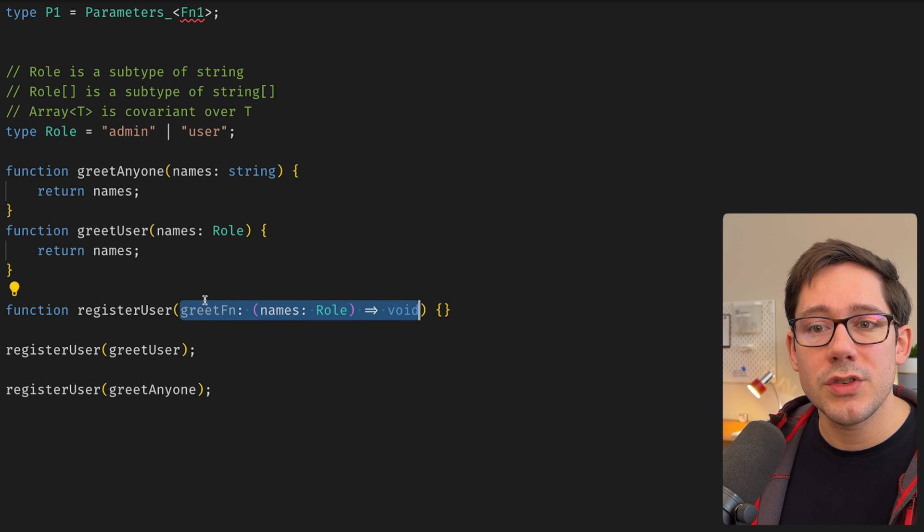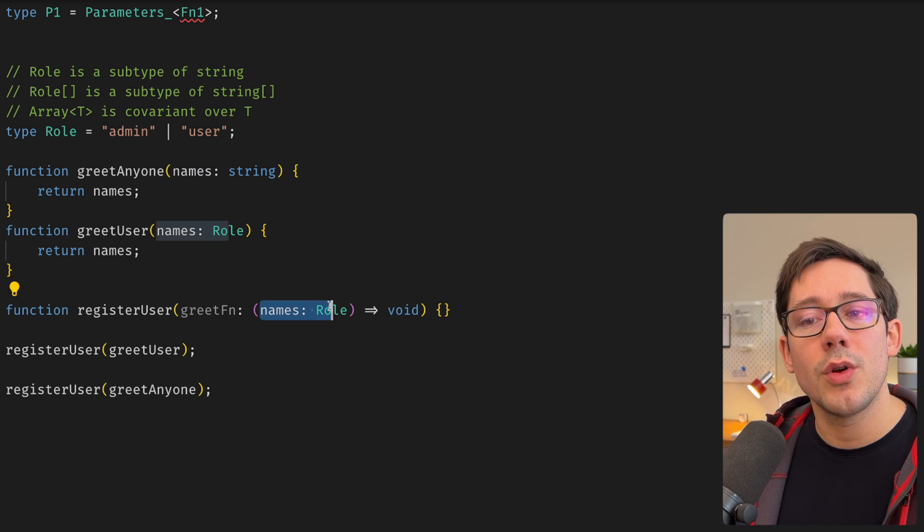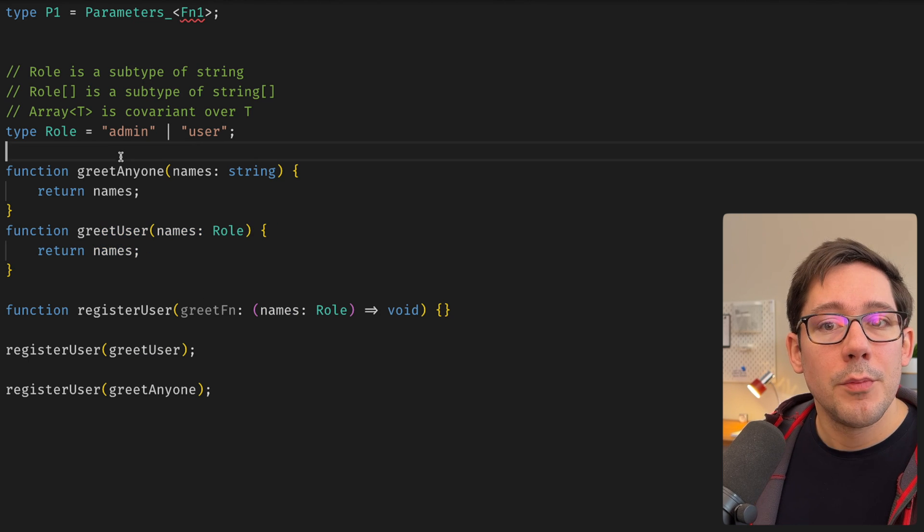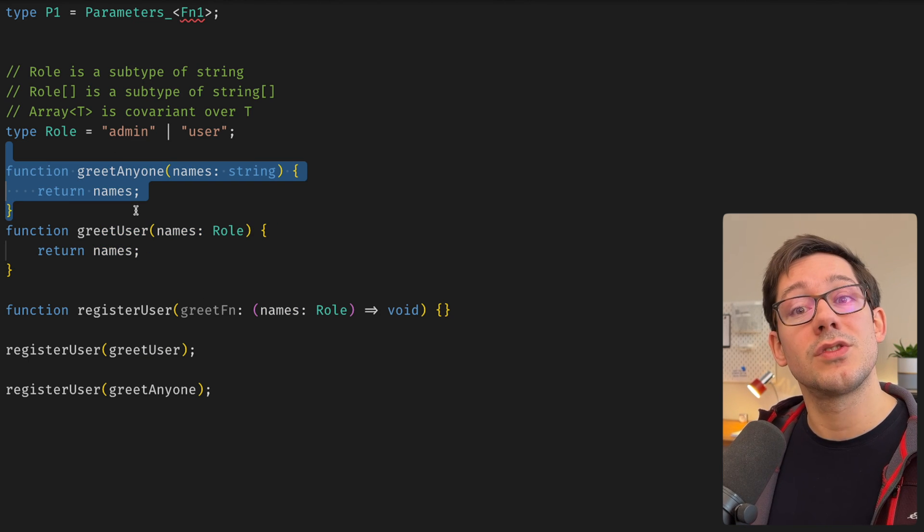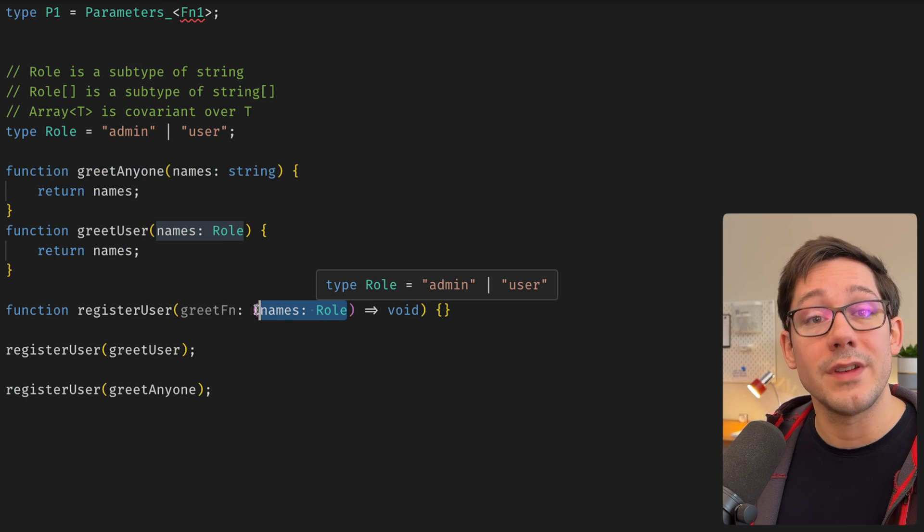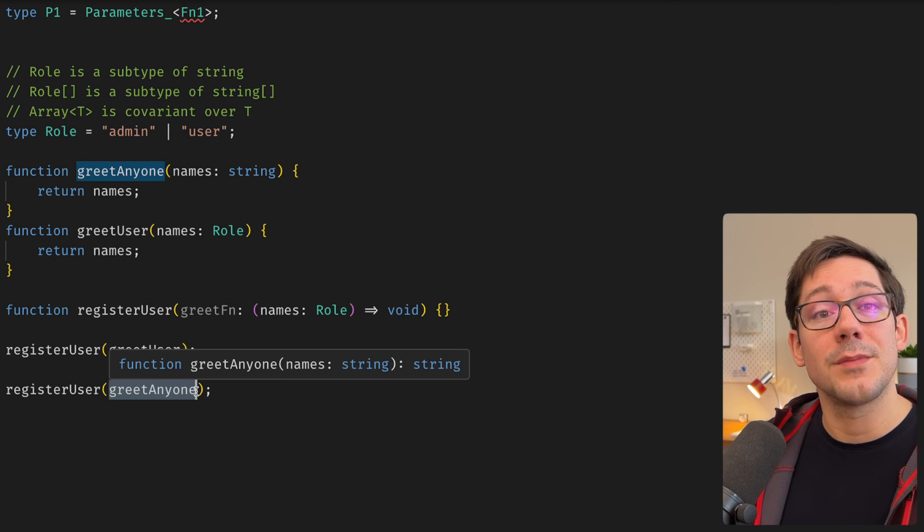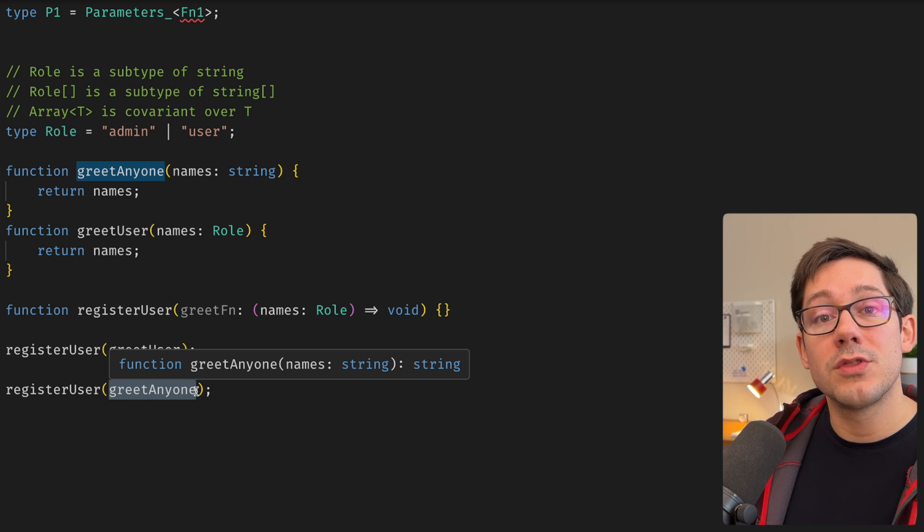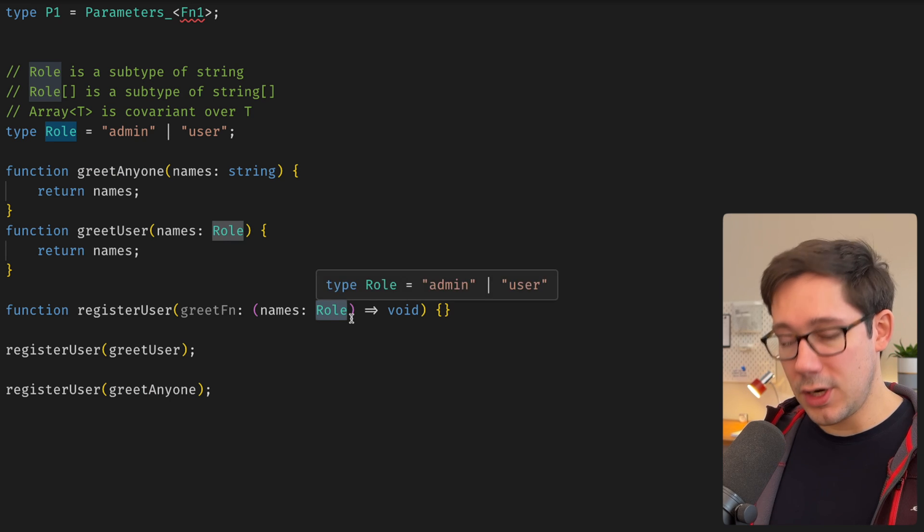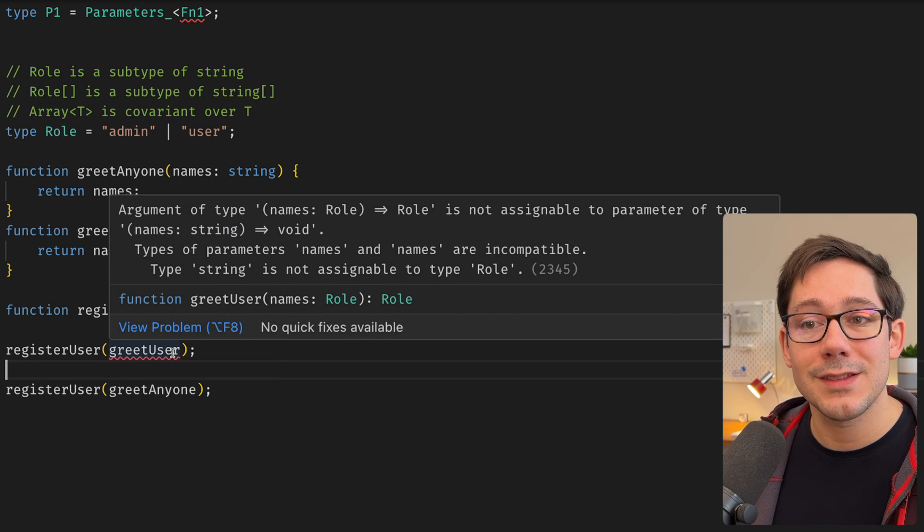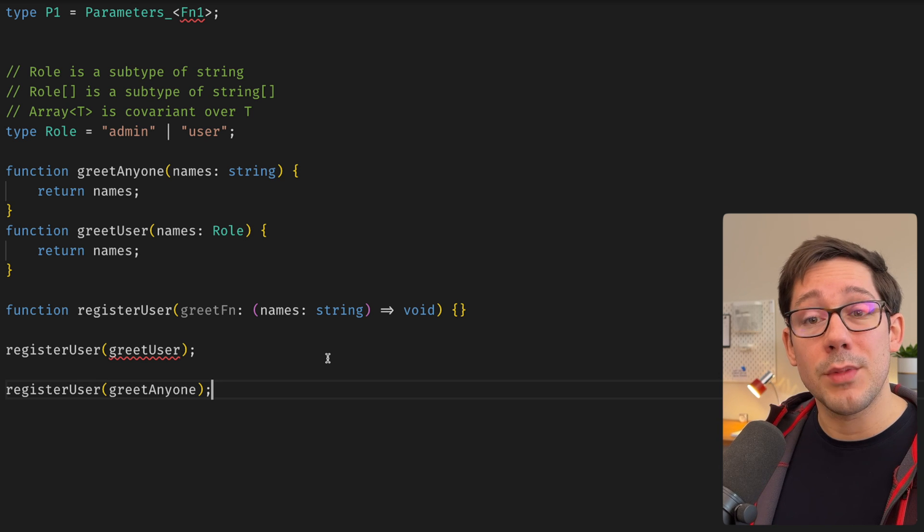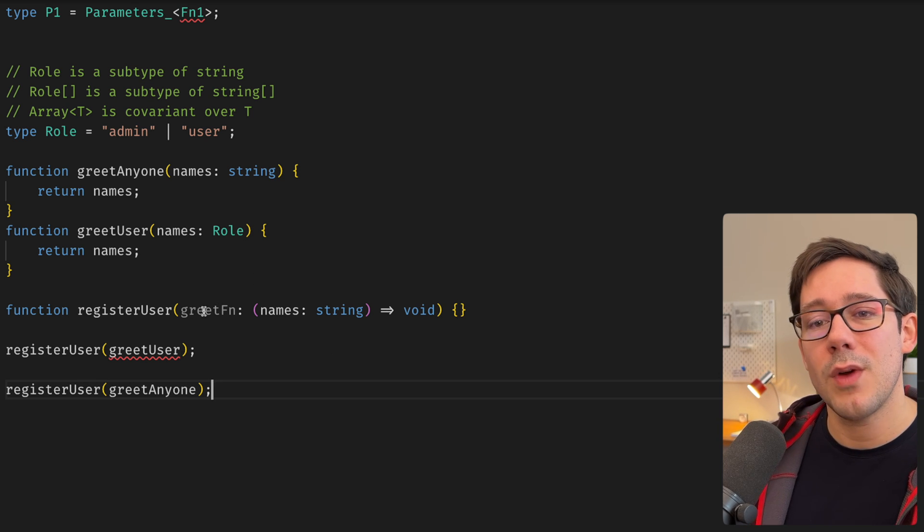Think of it this way. Register user here is asking for a function that it knows can take a role. Greet user, of course, can take a role. But greet anyone can also take a role, right? Because any role is just a string. And so even though we are asking for something that supports a narrower type, we can actually pass something that accepts a broader type and know that any of our narrower values are still within that broader type. Now, if we reverse this and change this to string, what we'll see is we actually can't pass a role through. And initially this seemed backwards to me, but hopefully this makes a little bit more sense now that we've talked through it in this way.